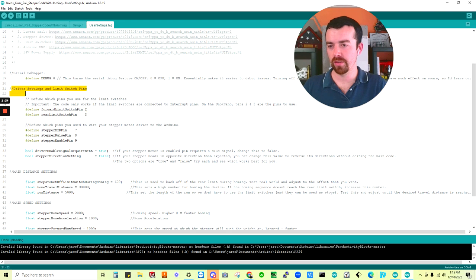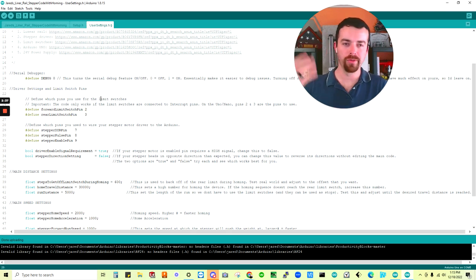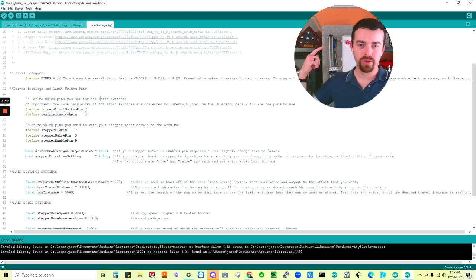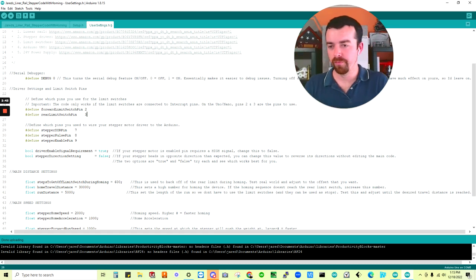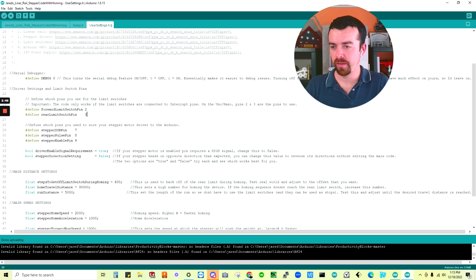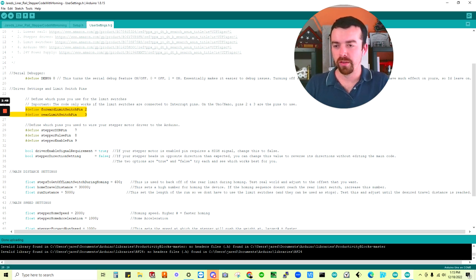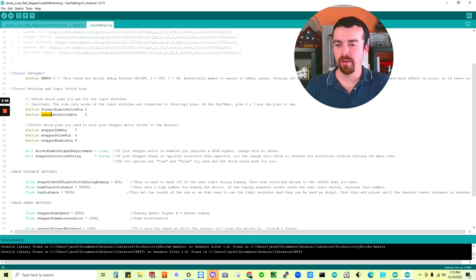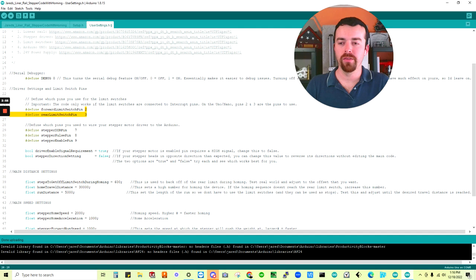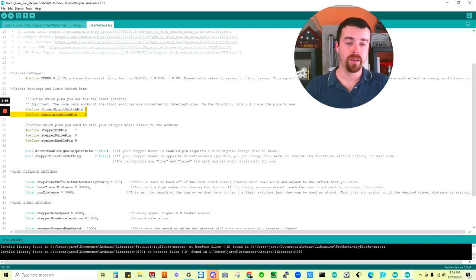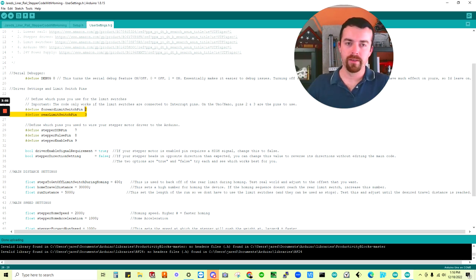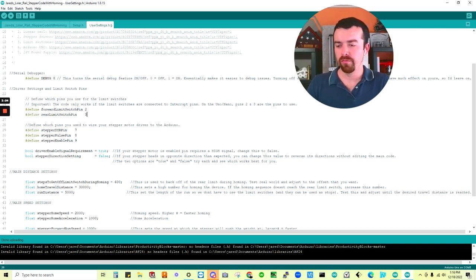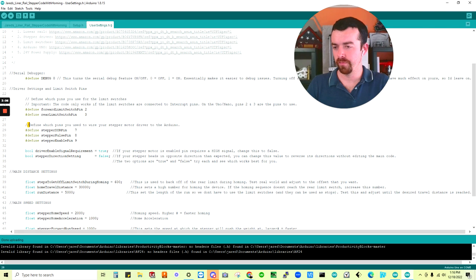Next up is driver settings and limit switch pins. We'll do more examples. It'll be kind of boring running through the code, but I'll show you how you're going to customize it to your linear rail examples as we go. The first of these pins are the forward and rear limit switch. Everything should be named pretty easy to read what it is. It is important to leave these as two and three if you're using Arduino Uno or Nano because those are the interrupt pins. And we use the interrupt pins for the limits for this code.